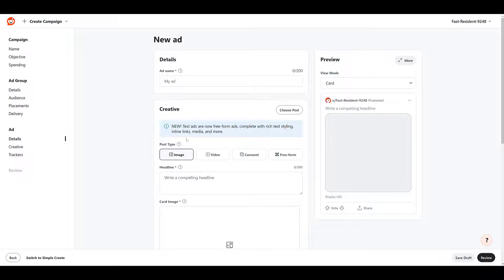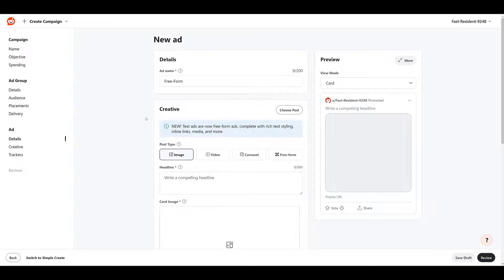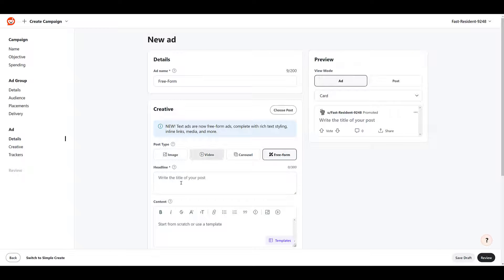We see the announcement right there. Text ads are now freeform ads. I quickly went ahead, named the ad. We're going to have to do that anyway. And then for the post type, we want freeform. Once I did that, the creative options have changed.